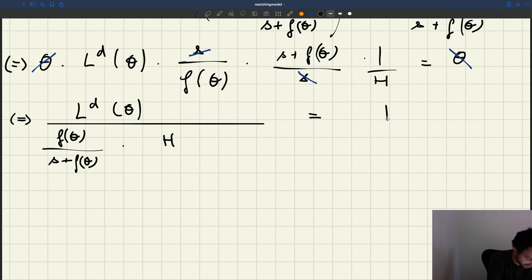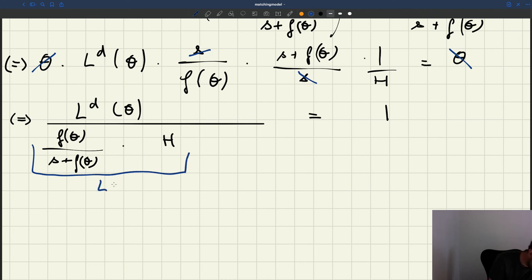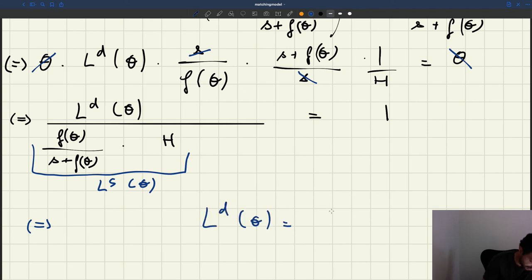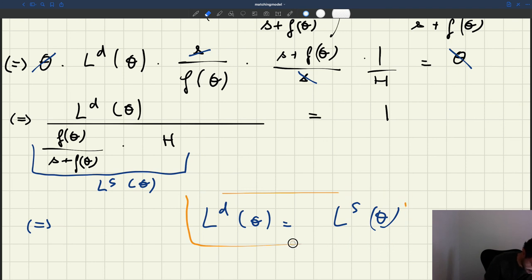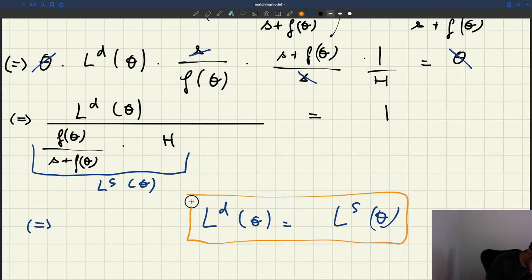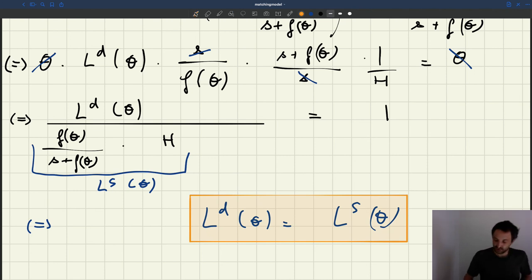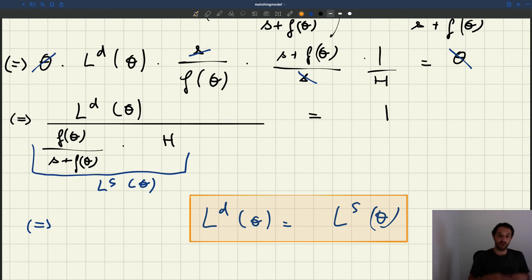After these simplifications, we get LD(θ) divided by [F(θ)/(S + F(θ))] times H equals 1. Notice that this expression is just LS(θ). So we can rewrite our expression as LD(θ) equals LS(θ), which is the result we were looking for. The equilibrium condition — that realized tightness equals tightness taken as given — simply boils down to labor supply equals labor demand. Which is really quite a wonderful result.